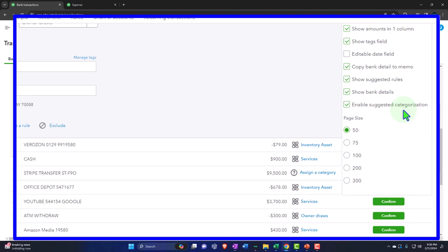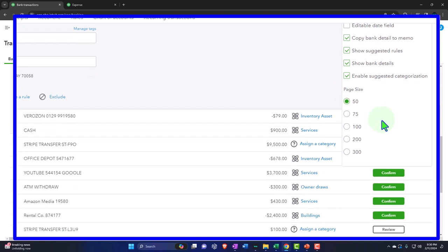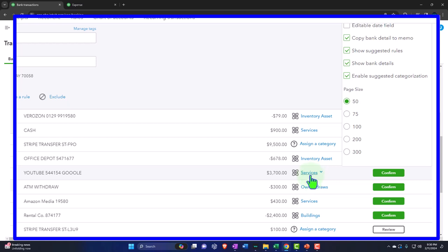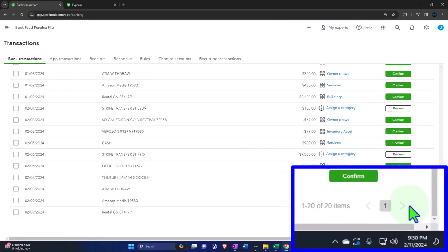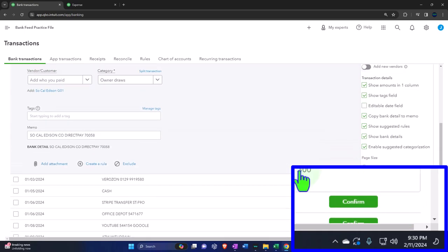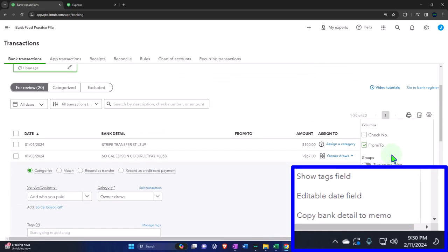Enable Suggested Categorization: this gives us suggestions on categories. I'll keep that on by default, although we're going to do our own categorization — and you can see there are a lot of errors in the suggested categories, partly because we deleted many expense accounts. Page size 50 or 75: I like to see as many as I can on one page so I'm scrolling down instead of tabbing, so I usually max that out.